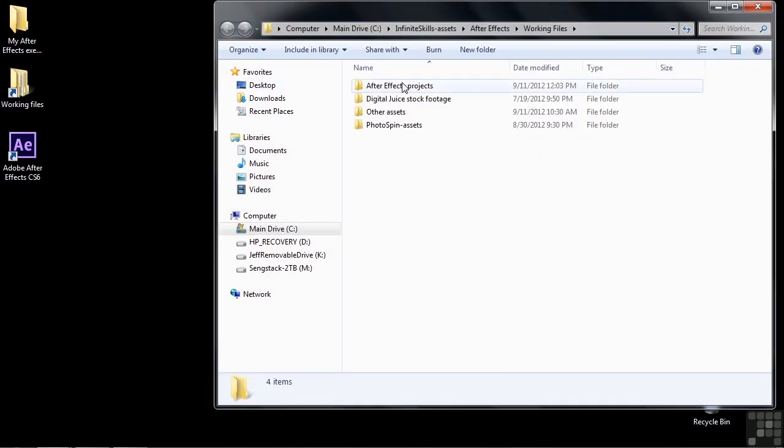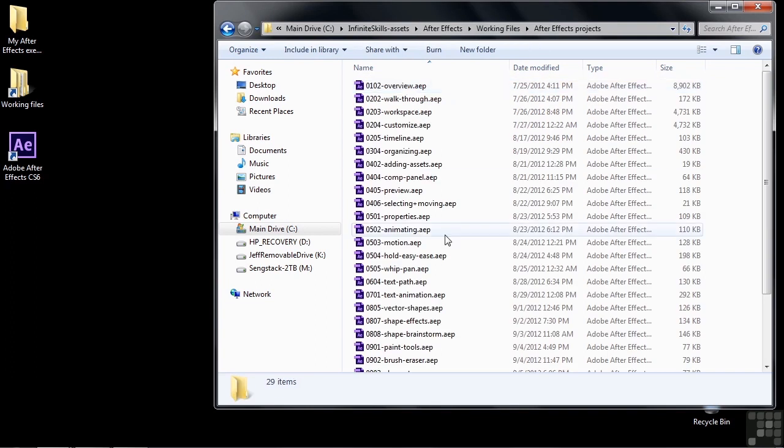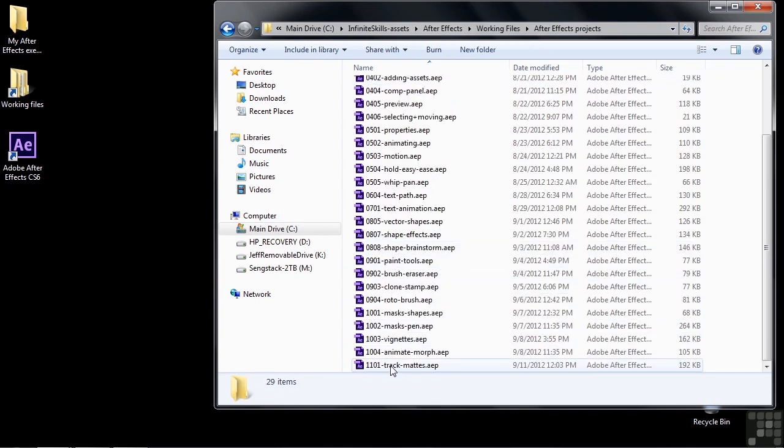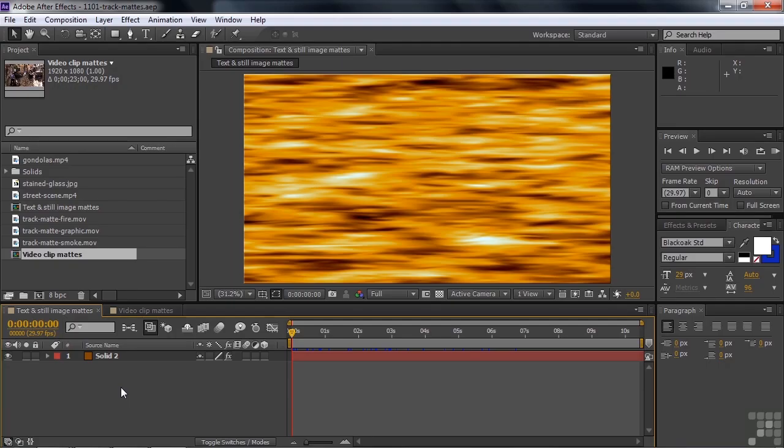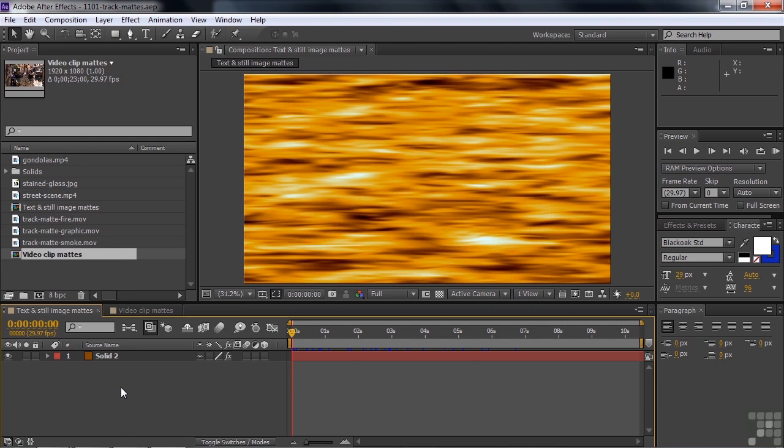Follow along by going to Working Files, After Effects Projects, and then open up 1101 track mattes. Now, I'm going to explain track mattes, but it'll make a whole lot more sense once we start doing it.